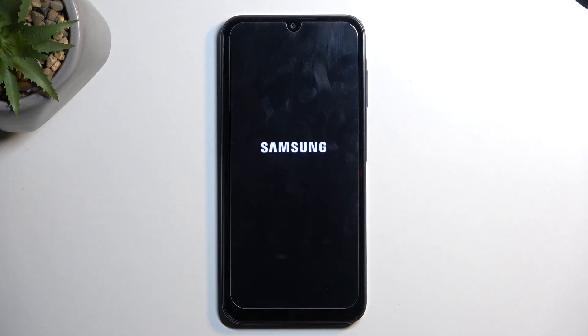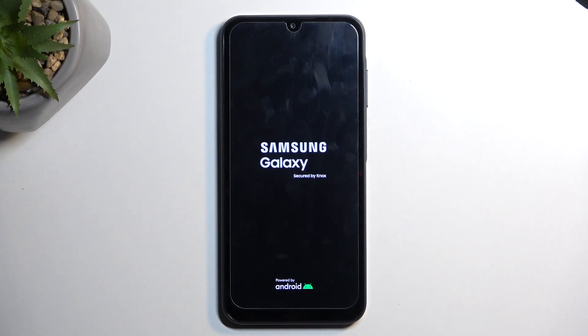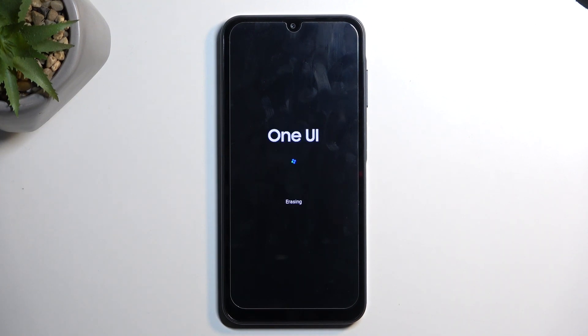Once the process begins, it will be resetting the device for probably up to about two minutes or so. Once it's finished, you will be presented with the Android setup screen.